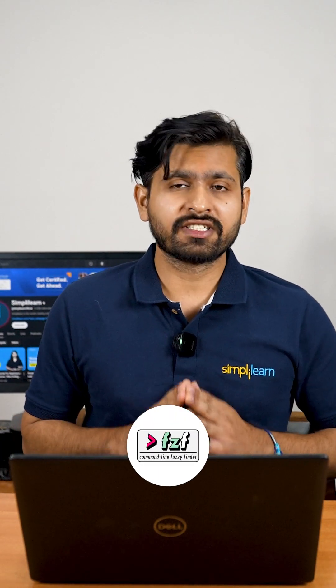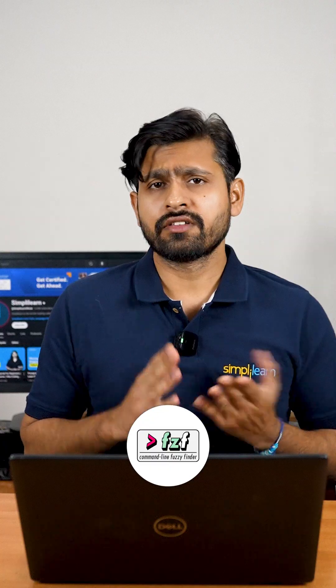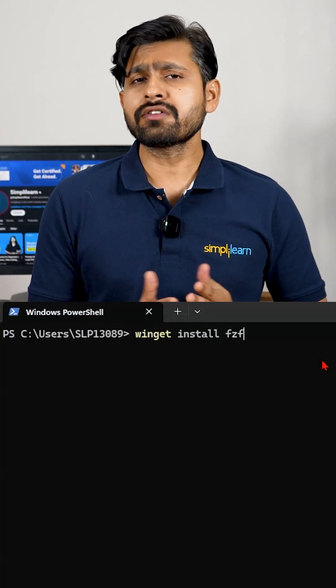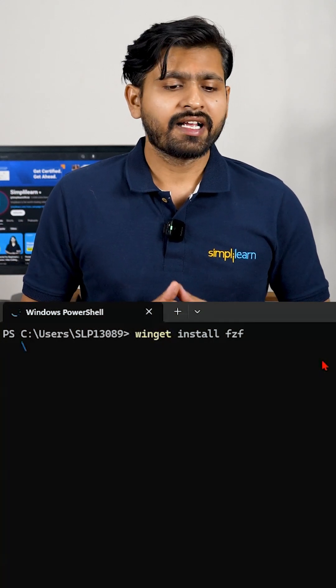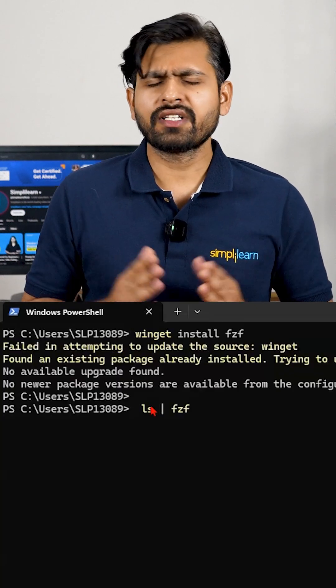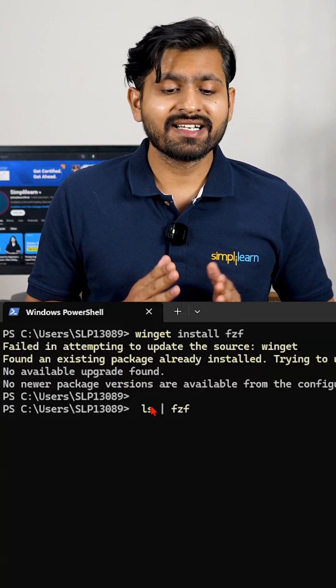And finally we have fuzzy finder (fzf) — an amazing tool for searching through files. If you want to install it, type 'winget install fzf'. You can also install it with Chocolatey. After that, if you want to search something, type 'ls | fzf'. These were the top command line tools that every developer should know.